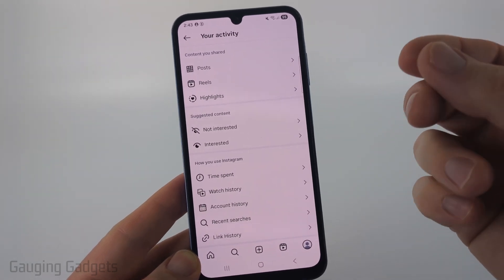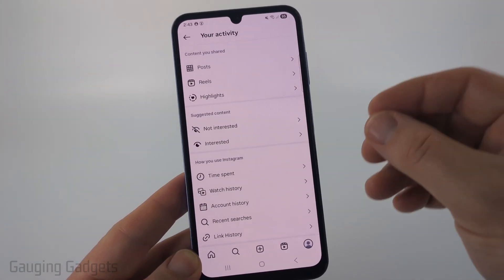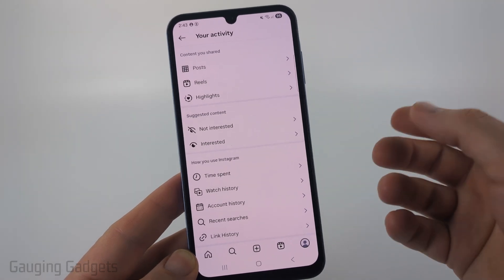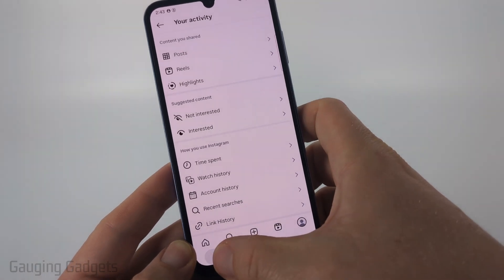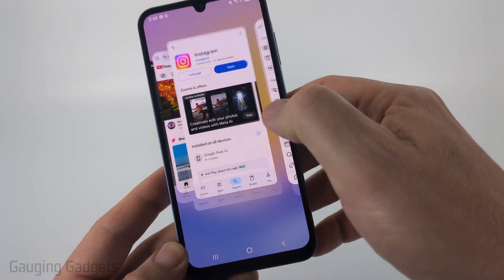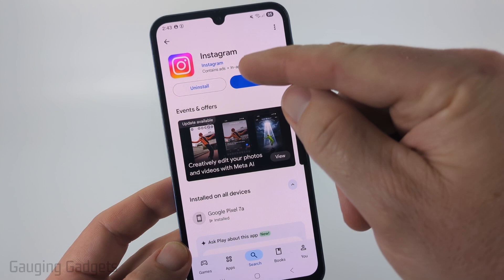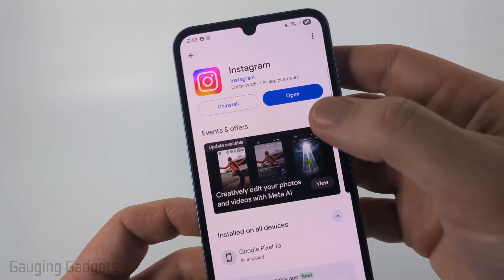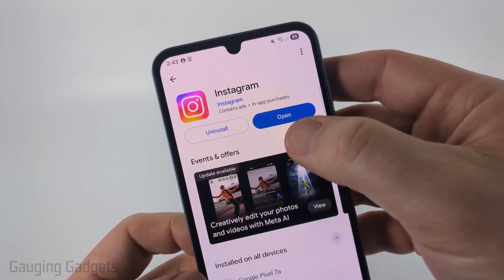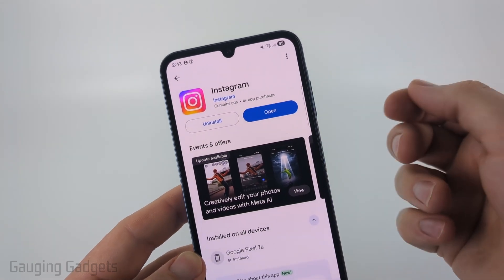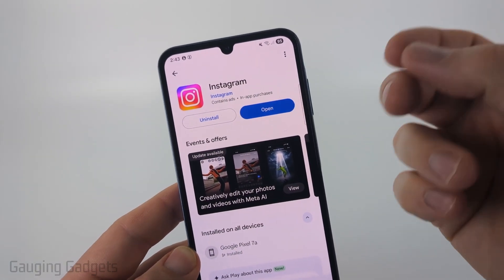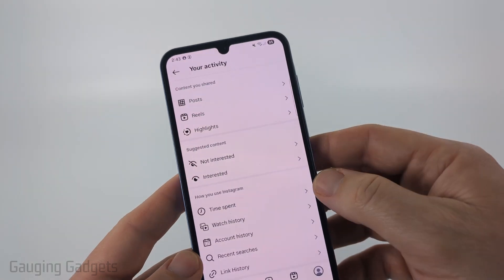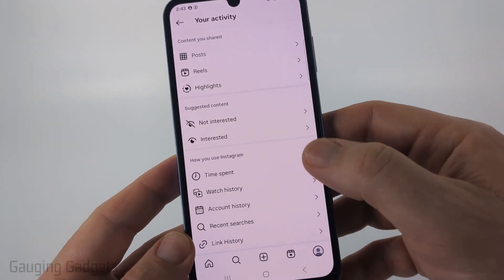If you don't have it, one way you can try to get it a little bit quicker is by making sure you have the latest version of Instagram installed on your Android or iPhone. On my Android or Samsung phone, I'm just going to open up the Google Play Store, search Instagram and open that up. On an iPhone, you would open up the App Store and do the same thing. When you get to Instagram, if there's an update available, it'll say update — so you just select update, let it update, and then select open. That should be the latest version of Instagram.